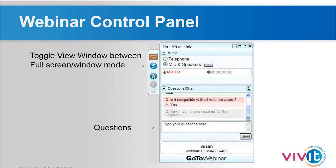If you want to submit a question, make sure that the questions pane — which is arrowed down at the bottom of the screen — is expanded. Type in your question and click send, and we'll respond to it. We're ready to get started. I'll pass over to Joe to start the presentation.